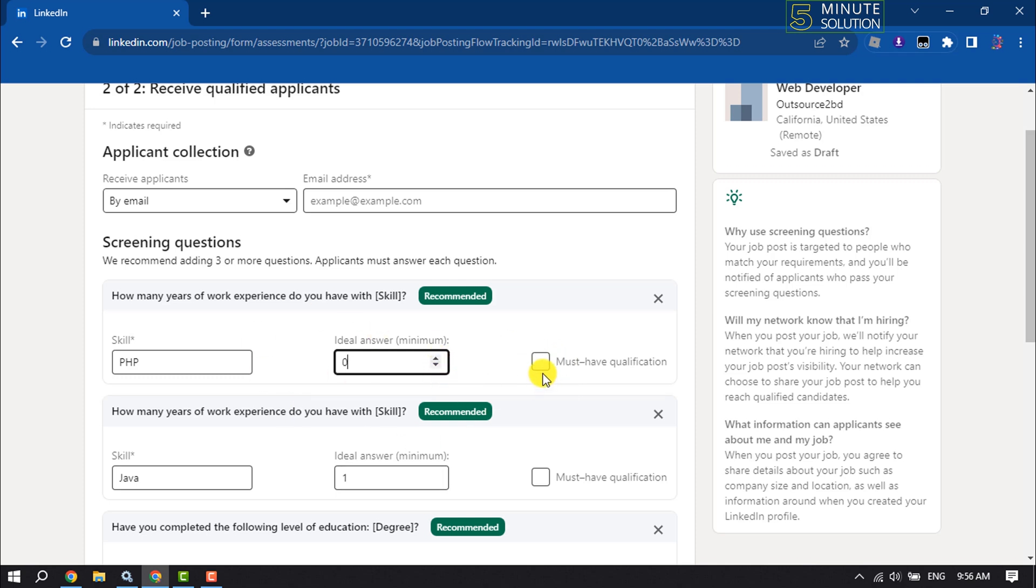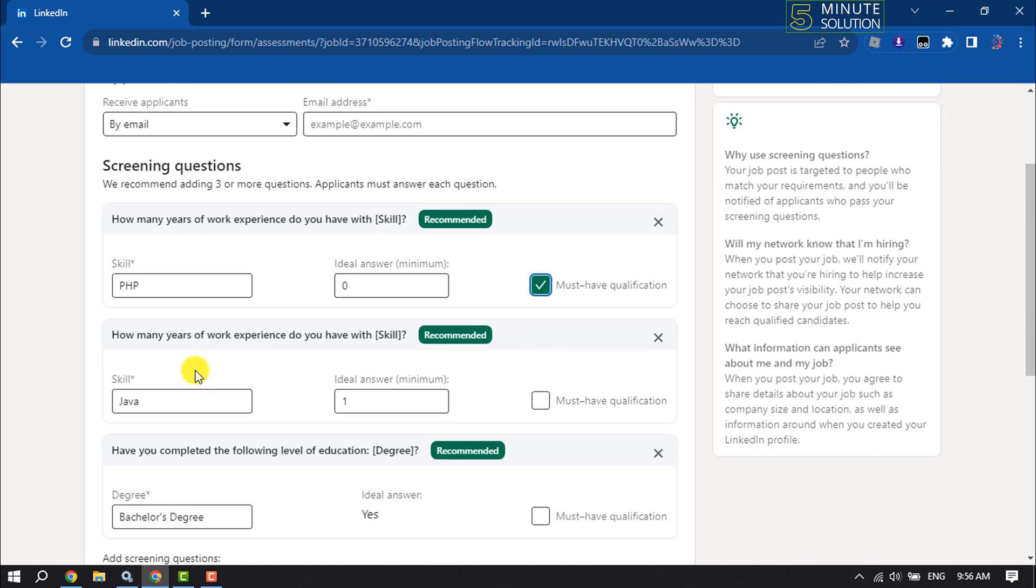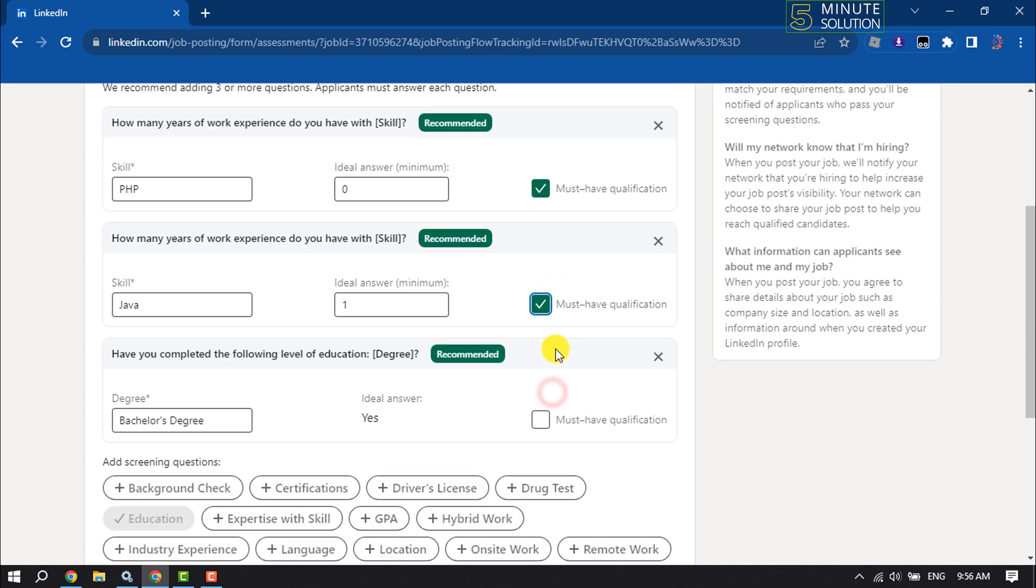You can enable the must-have qualification option by checking this box. You can specify how many years of experience and add another skill here. Then scroll down.